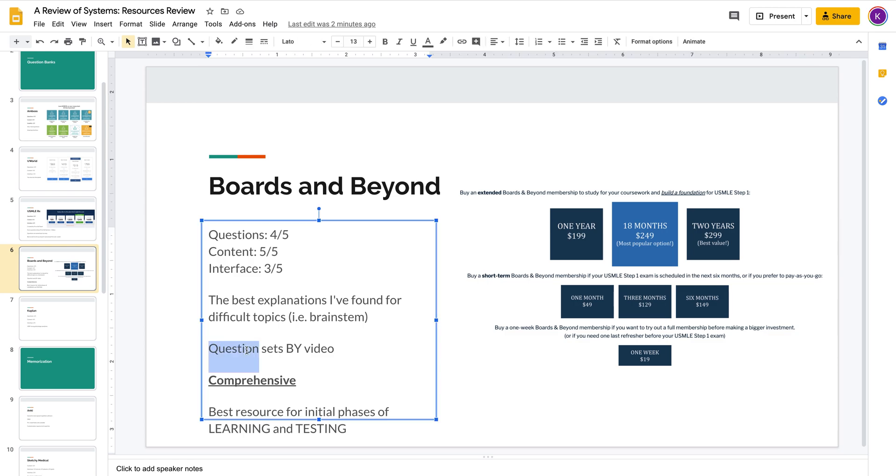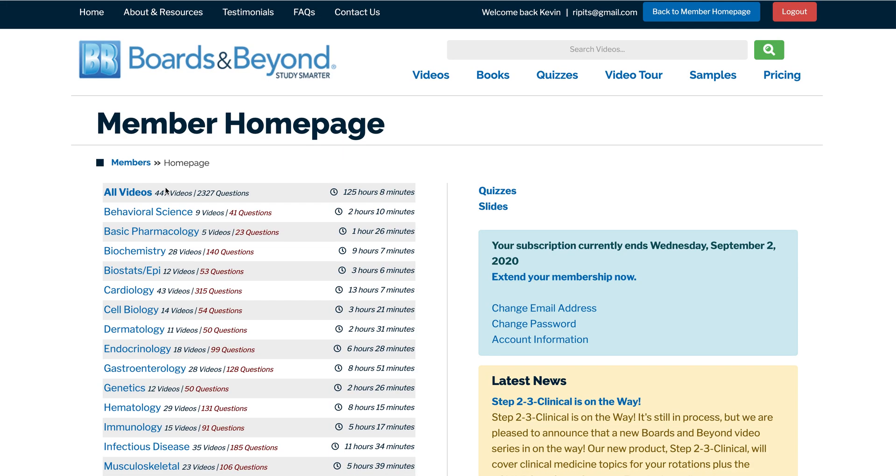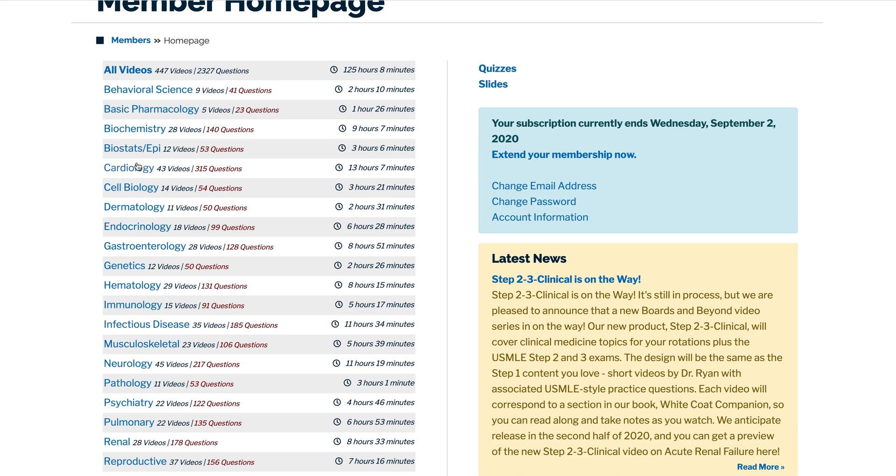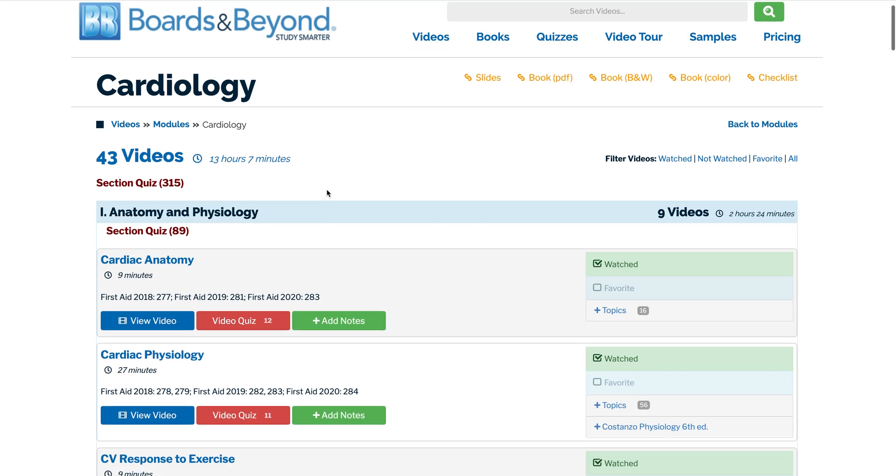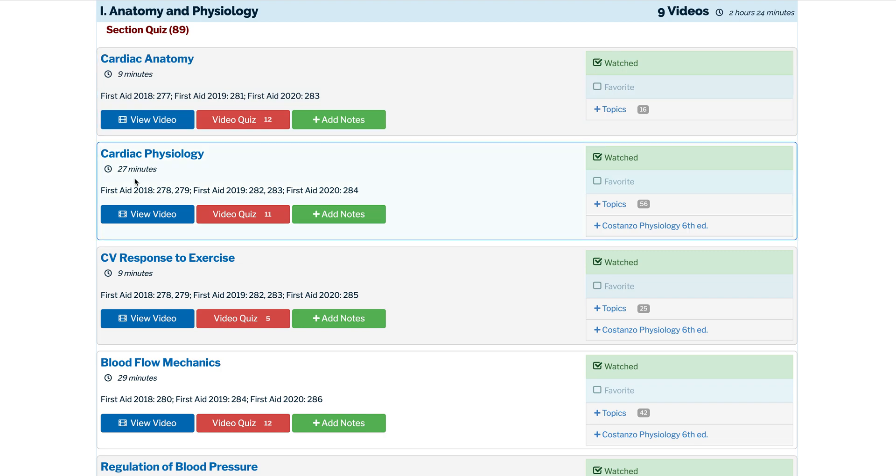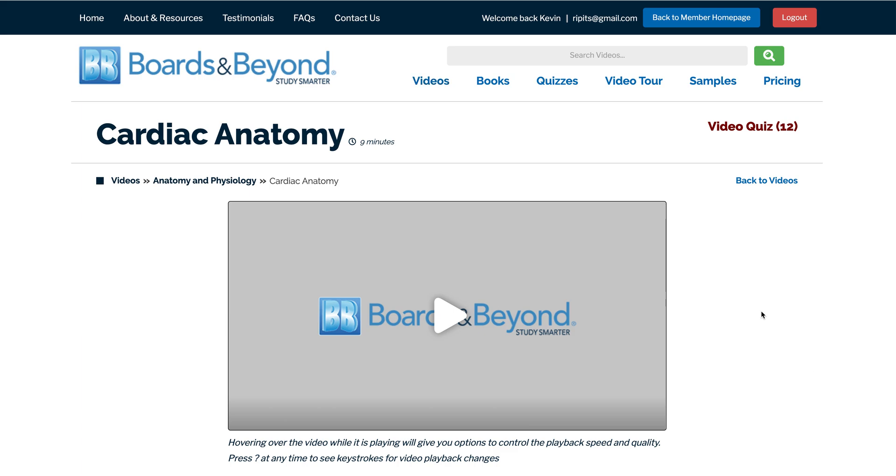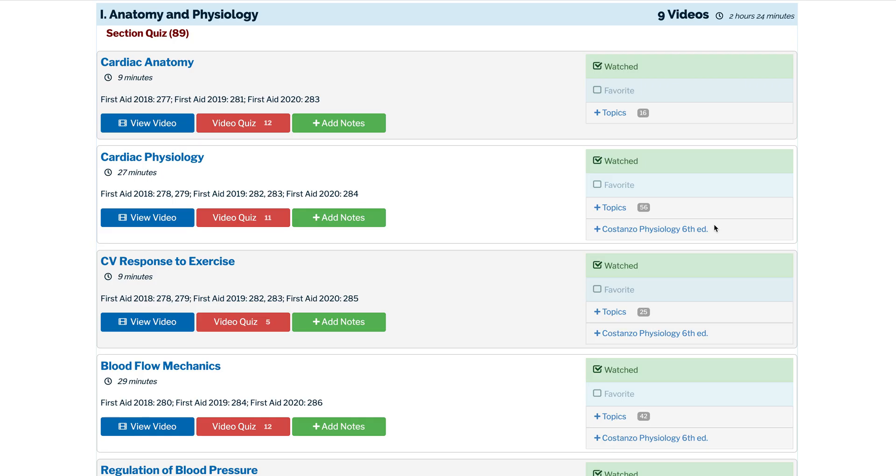The questions are nice because they go by the video. So, let me just show you what I mean by that. We can just go here and go to the cardiology section. And each one of these is a video, right? Nine minutes, 27 minutes. And you can watch this video. And then right after the video, you can do the video quiz. So, it quizzes you on the stuff that you just watched, which is really powerful.